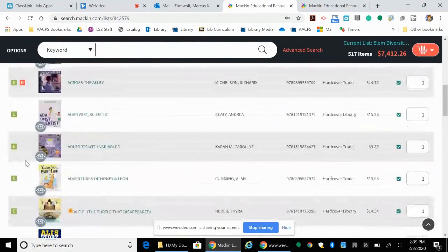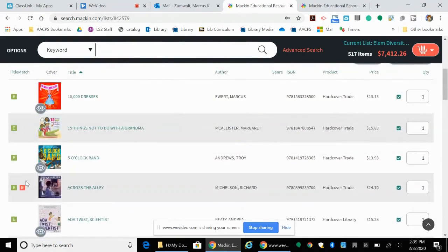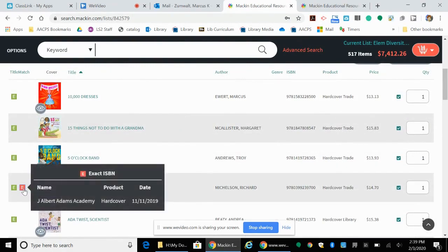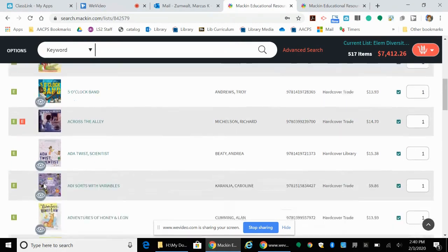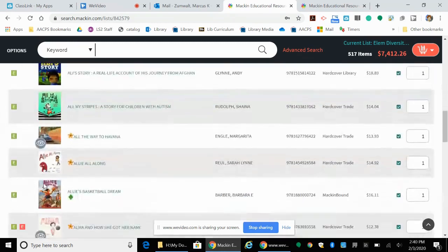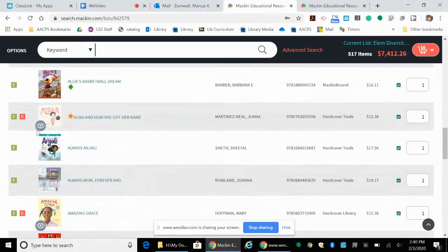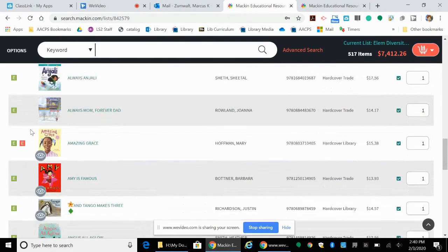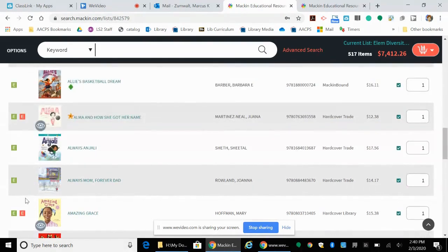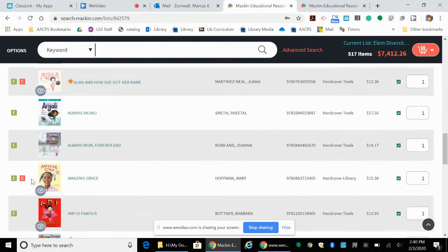If you look right here, the red ones say that this is an exact ISBN that owns something you already have. So this book I already own is in red. You should be able to go through and tell exactly which books you own and which ones you don't.